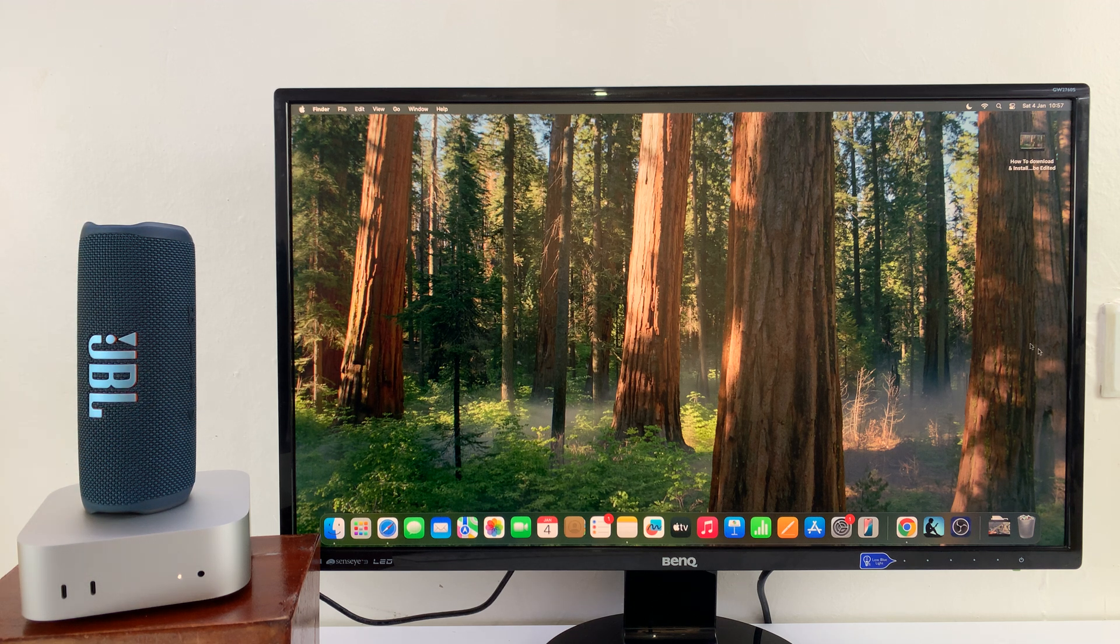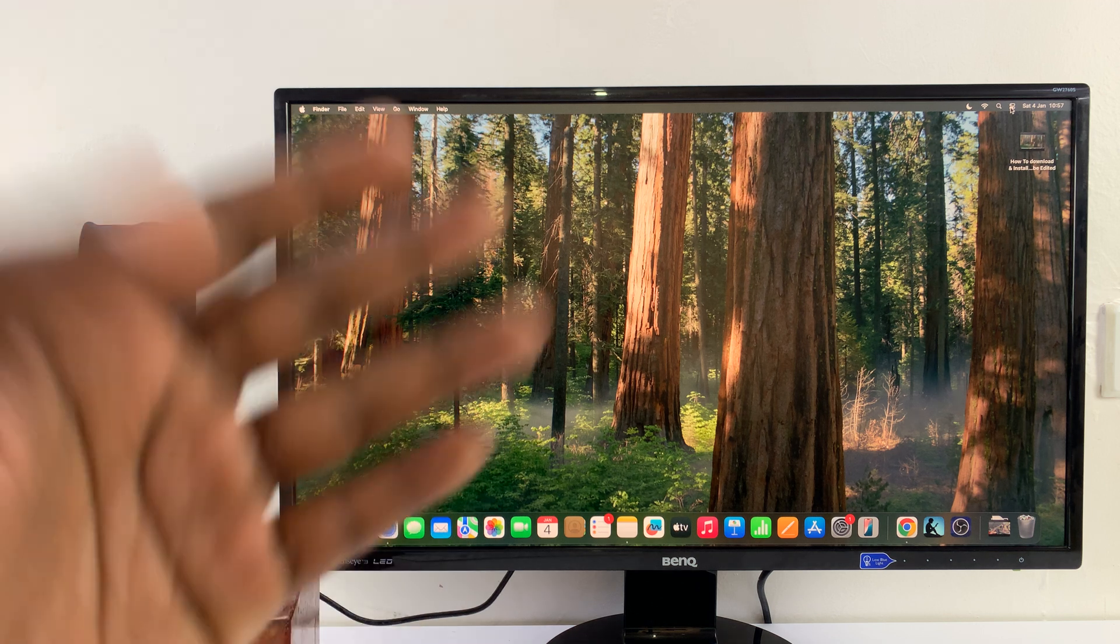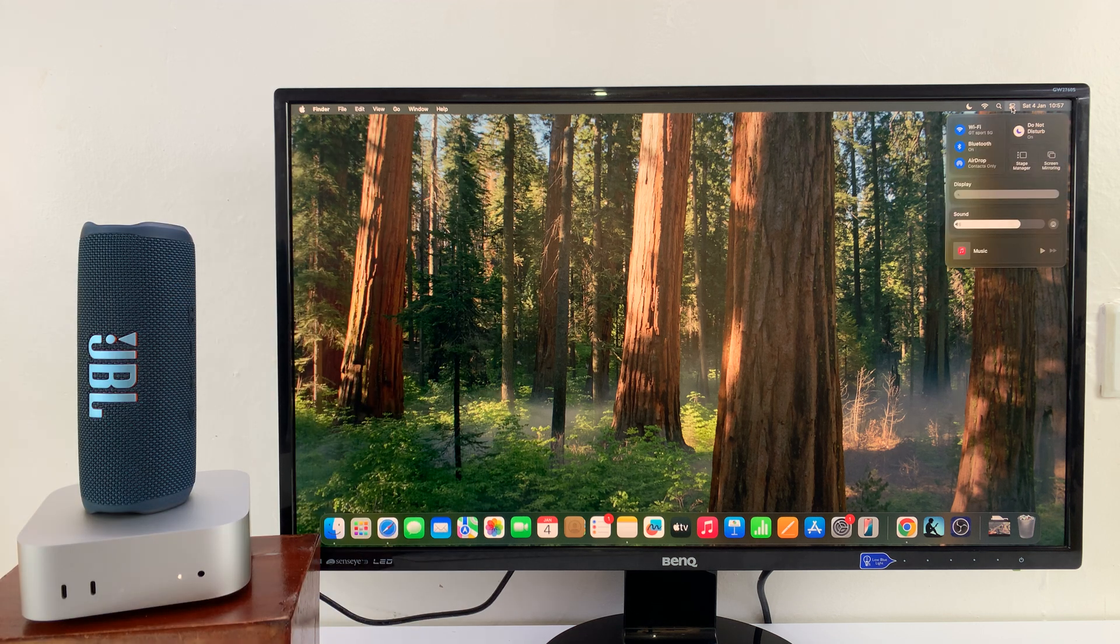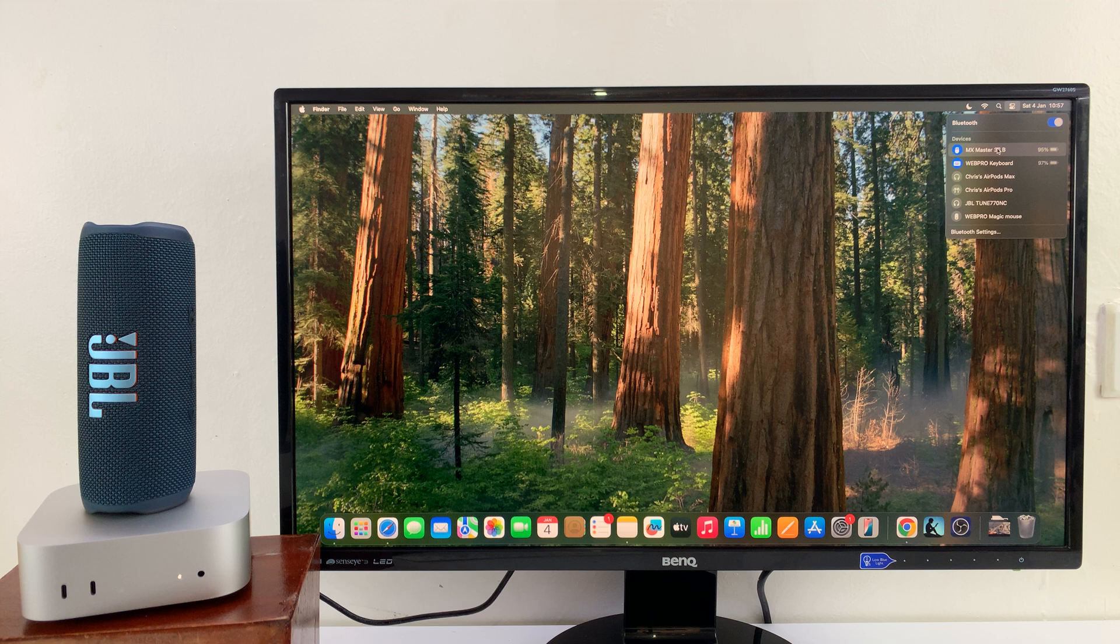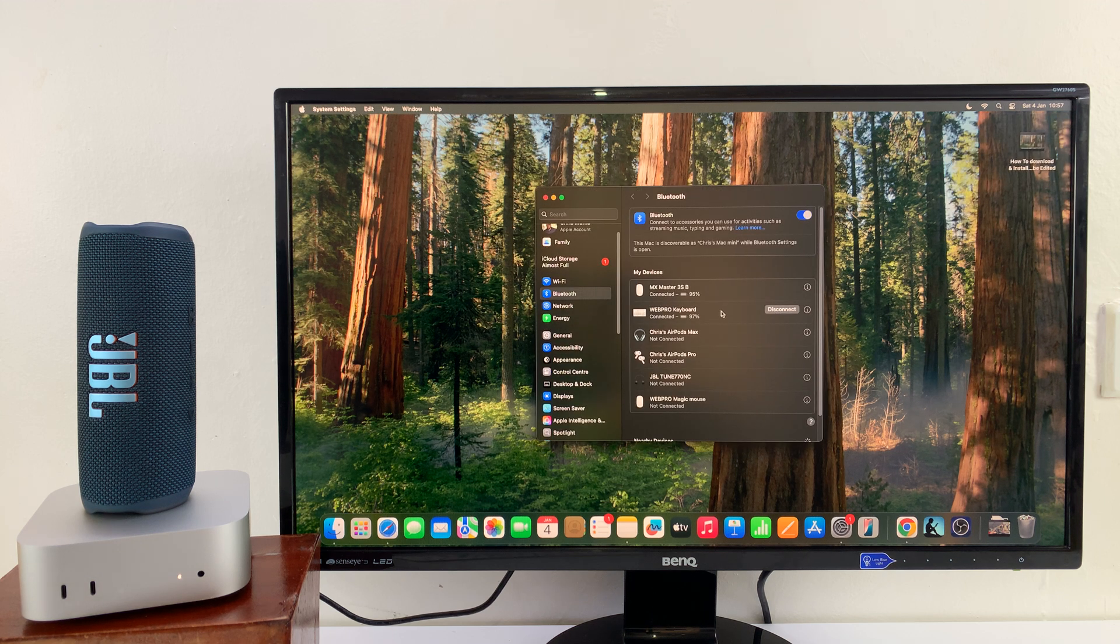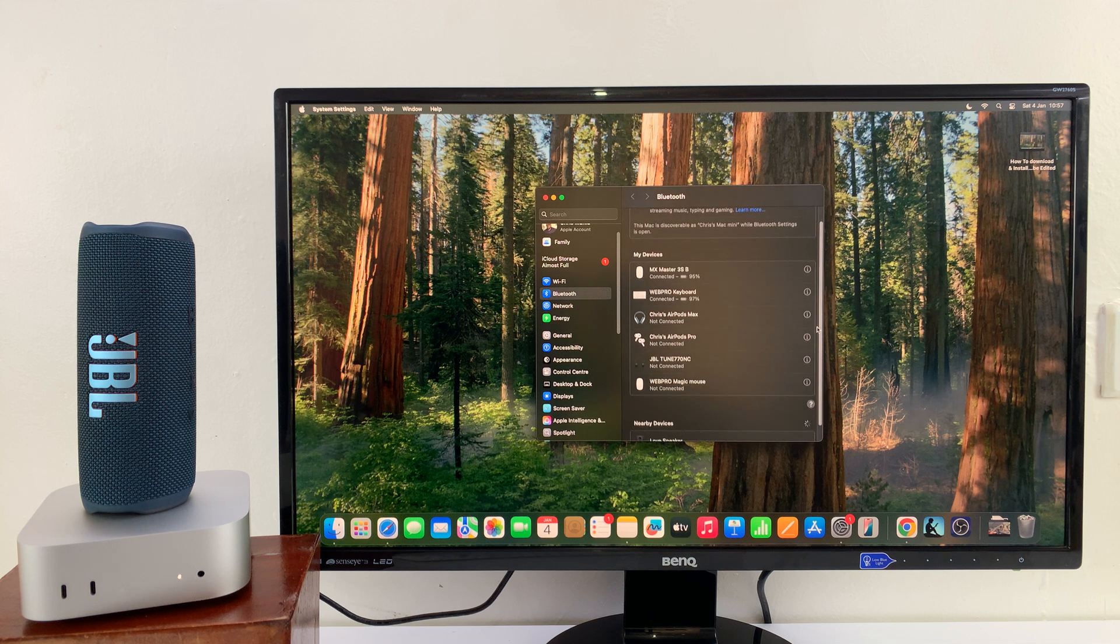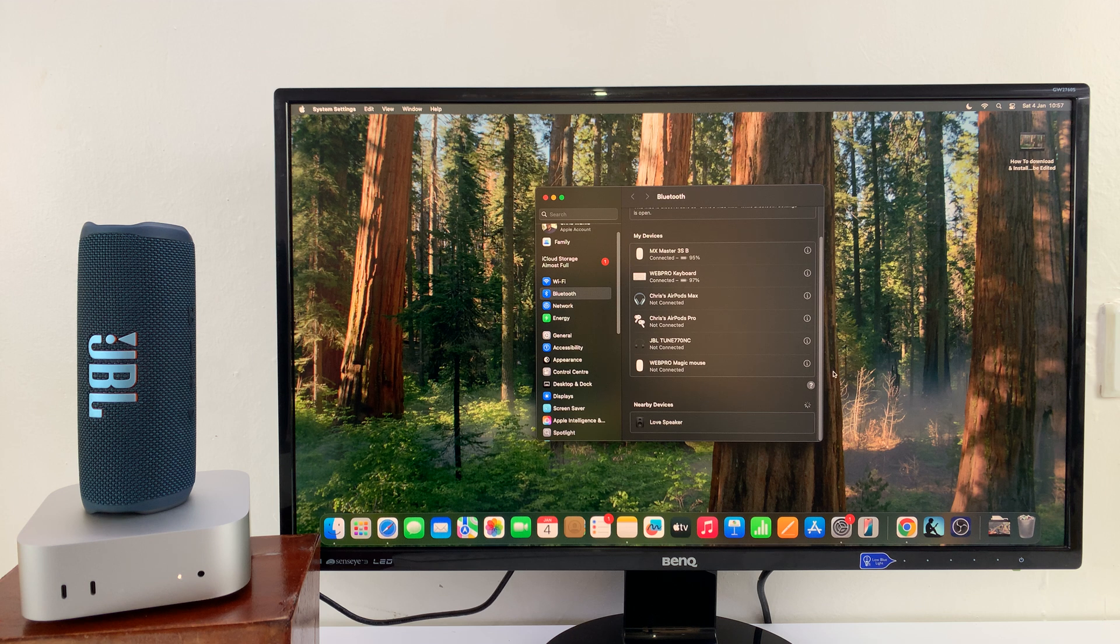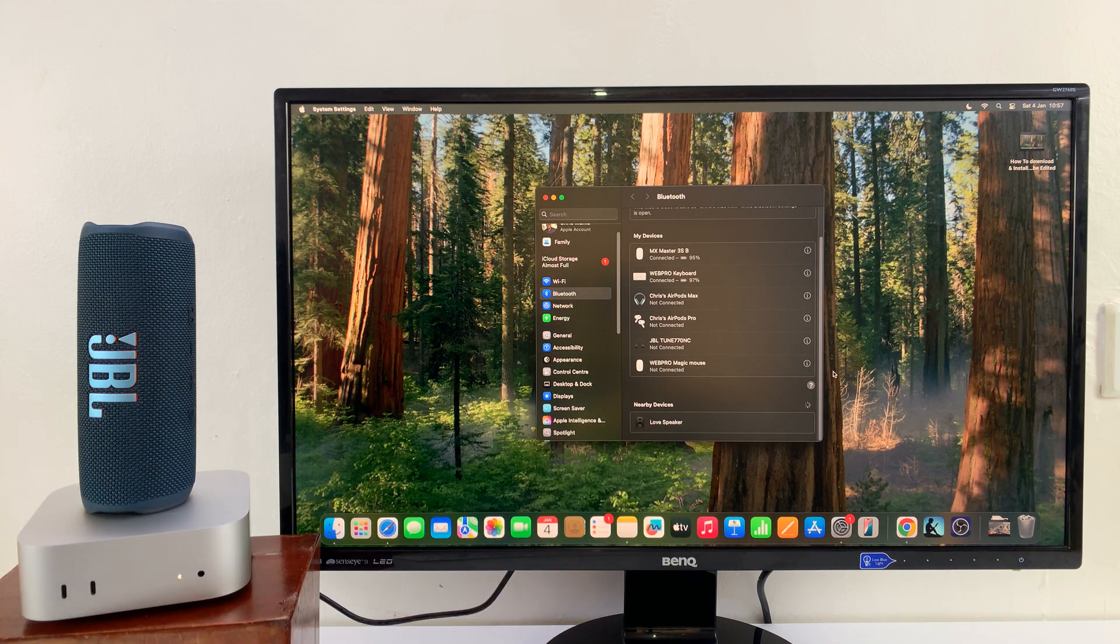to do now is go to my Mac Mini—of course on the display—click on this Control Center icon, then click on Bluetooth, and then click on Bluetooth Settings. From the list of Bluetooth devices in the Bluetooth window, your M4 Mac Mini should detect your Bluetooth speaker. As you can see, mine is detected. It's